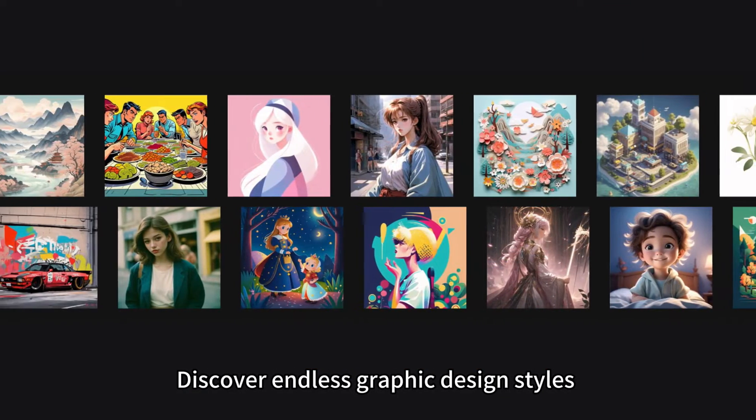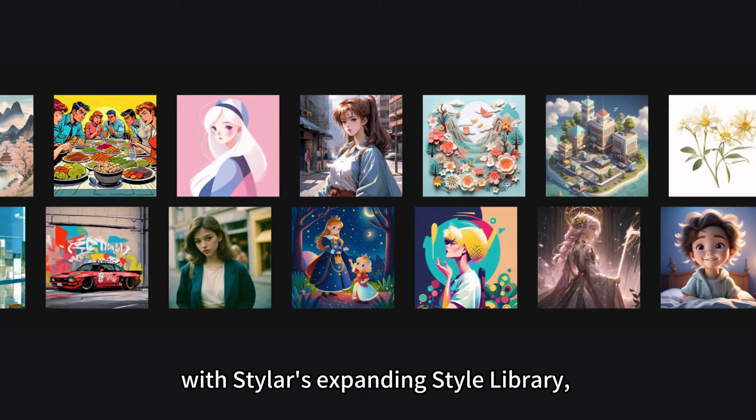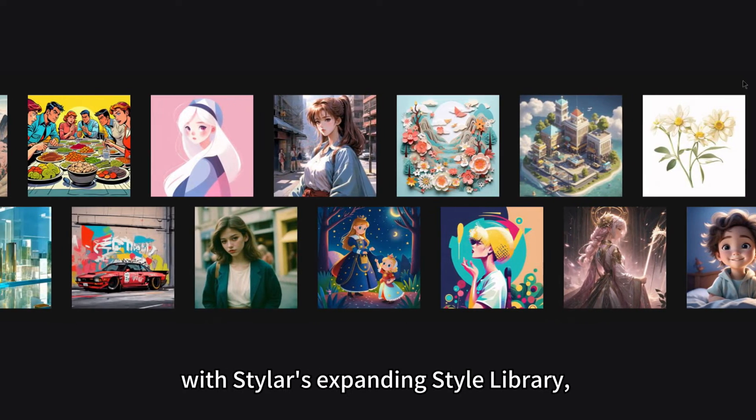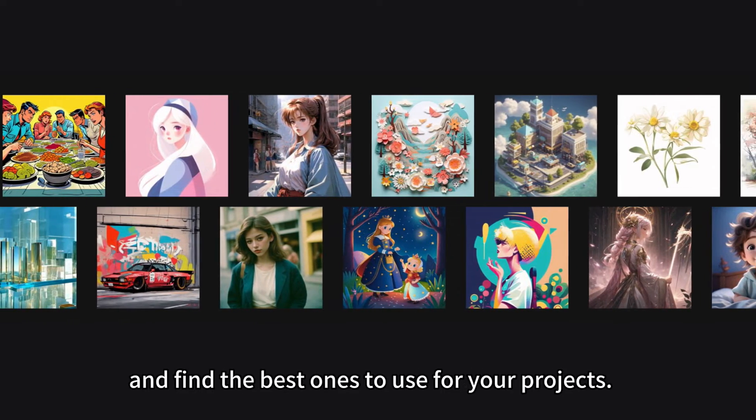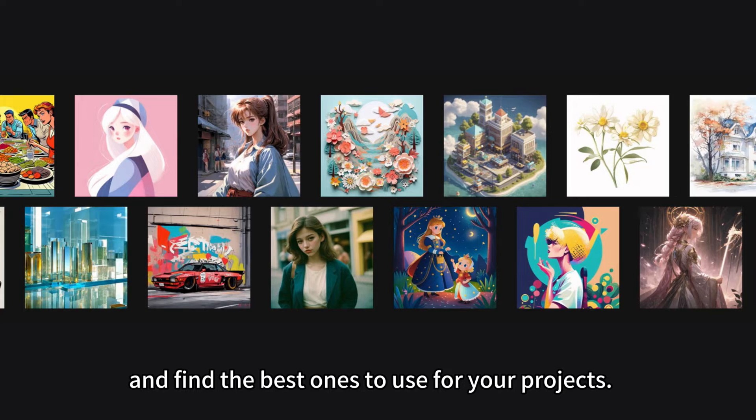Discover endless graphic design styles with Styler's expanding style library and find the best ones to use for your projects.